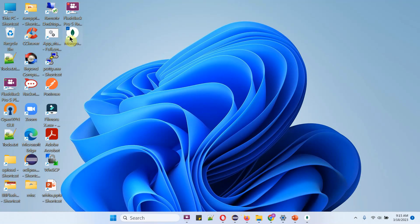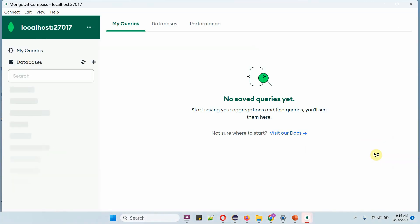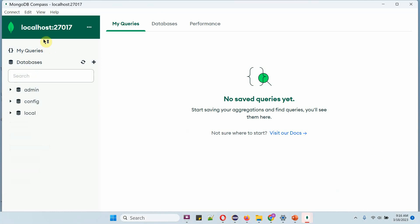Click on MongoDB Compass. Here you can see the URL: MongoDB colon localhost, and the port number is 27017. Click on connect, and it is successfully connected to MongoDB server.